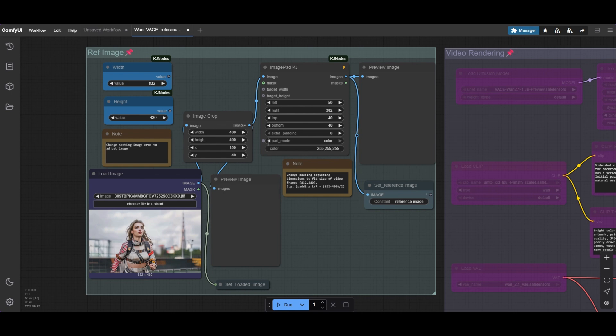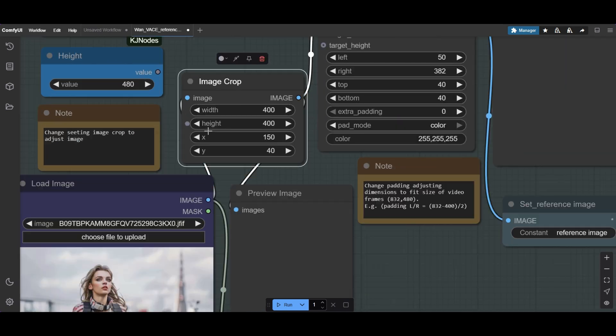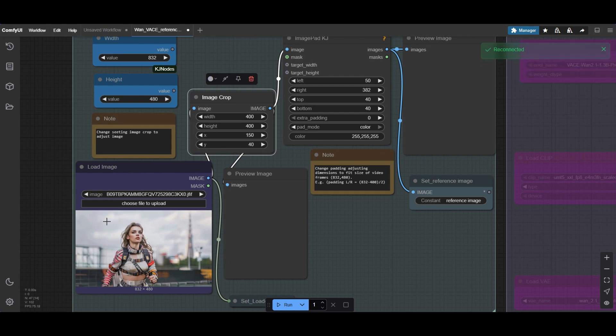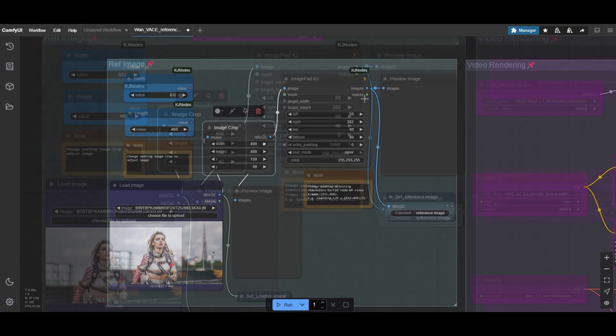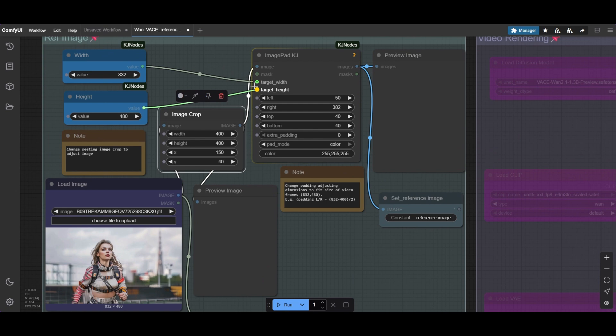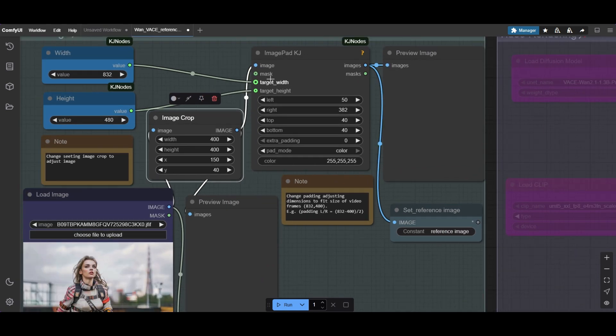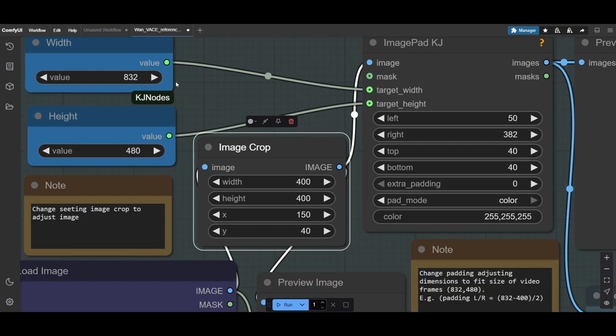The image needs to have white padding. Otherwise, the model does not use the image as a reference. In this example, we do some cropping and focus on the person. This way we reduce the details of the background in the reference, which we do not want. Let's connect the width and the height nodes to the image pad node. This model uses a resolution of 832 by 480, which we will use in the workflows.